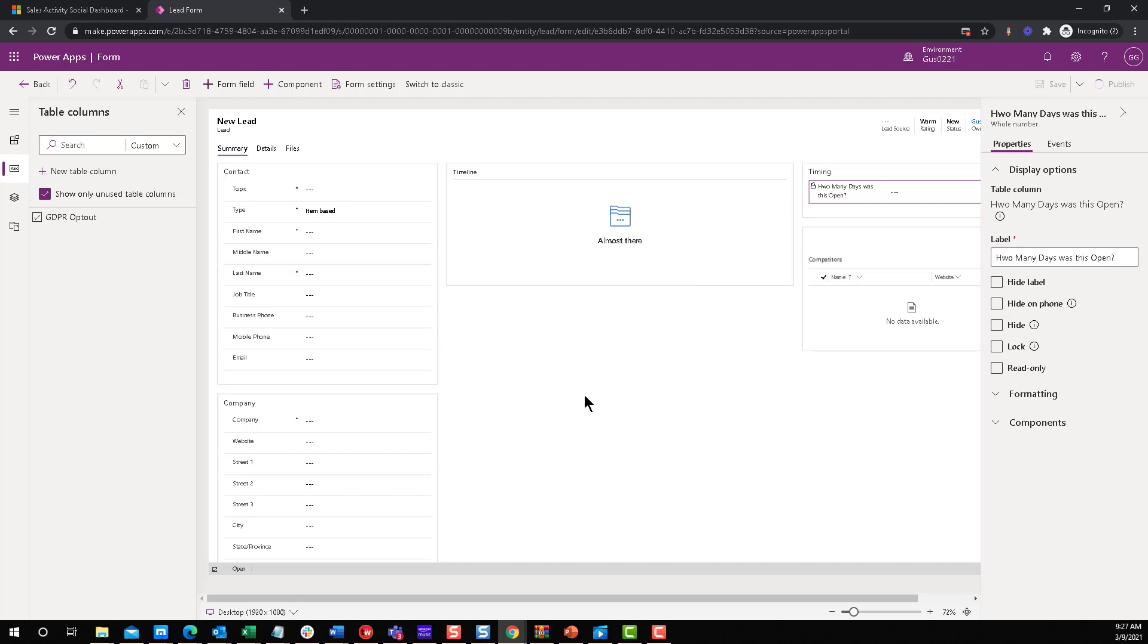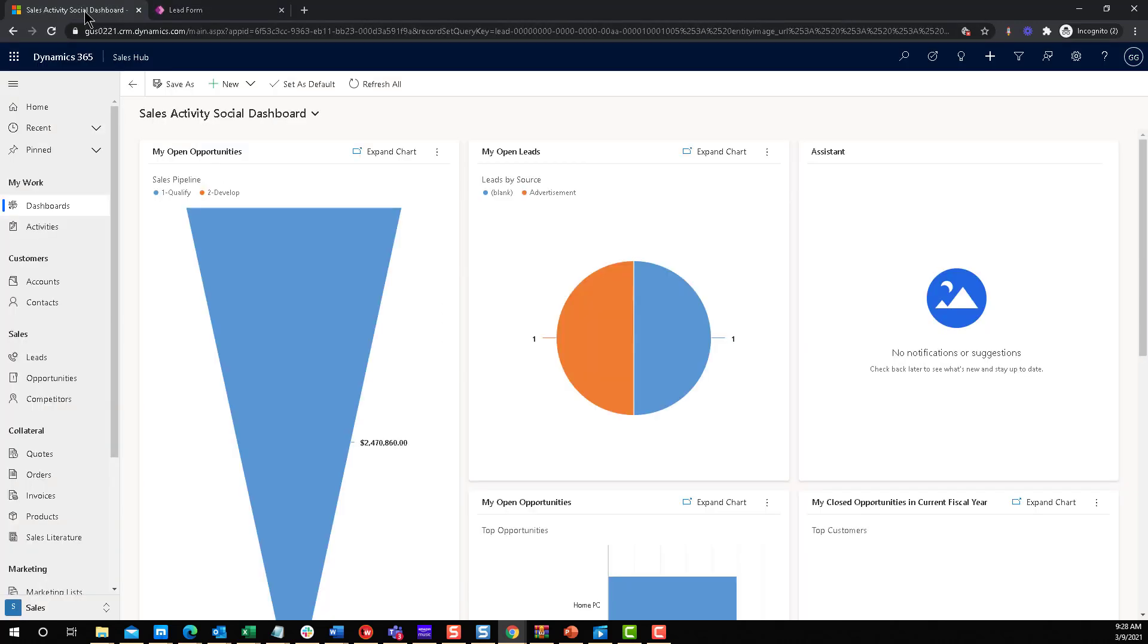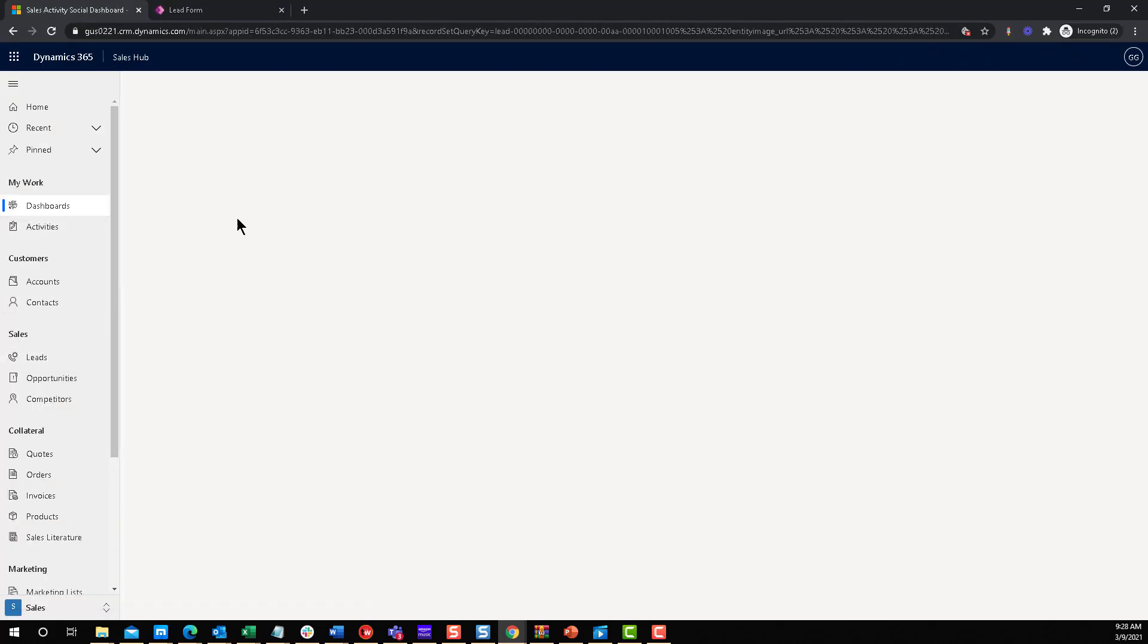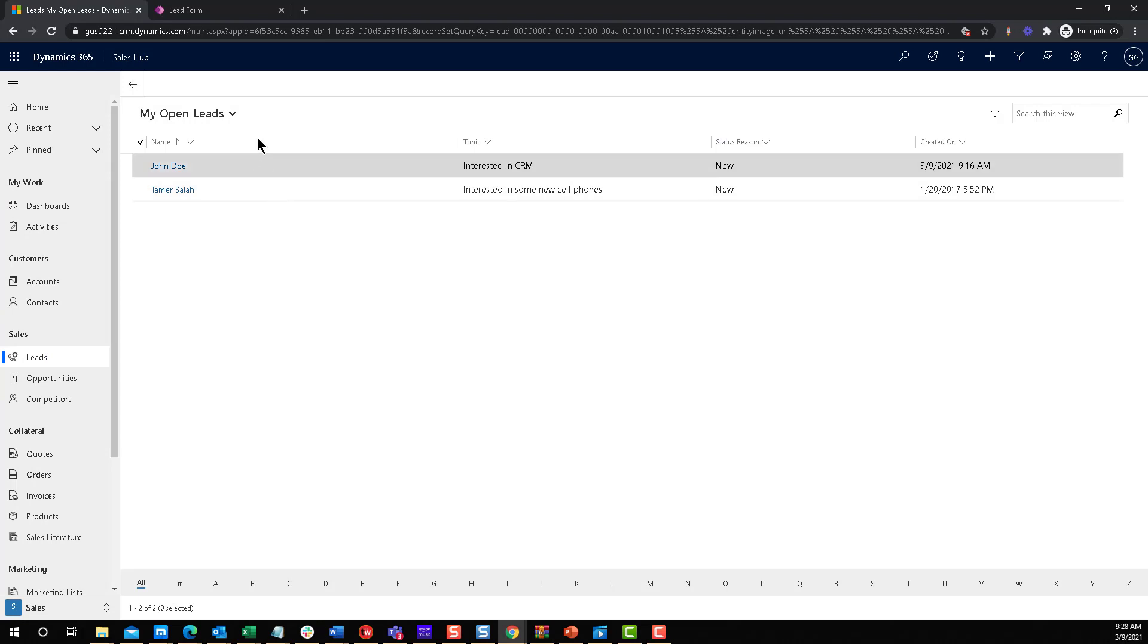and publish. Although I could have just published without saving, which is save and publish, but old habits are hard to kill sometimes. Okay, so now we're going to switch back to Dynamics and see how our field is working.